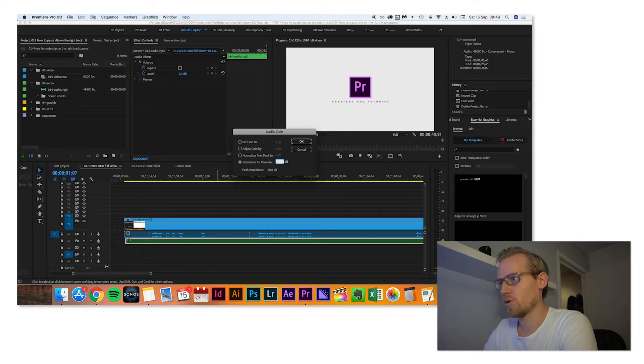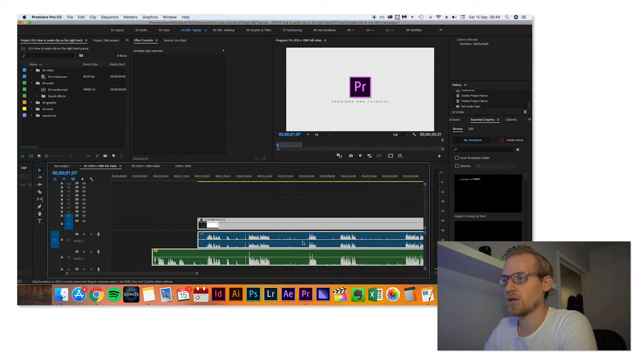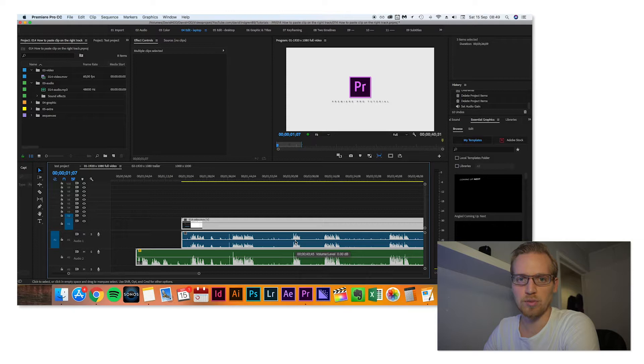I select the video and then I go to Clip and down to Synchronize. Because I recorded as I did that, I did something, then changed to Premiere Pro, did something.